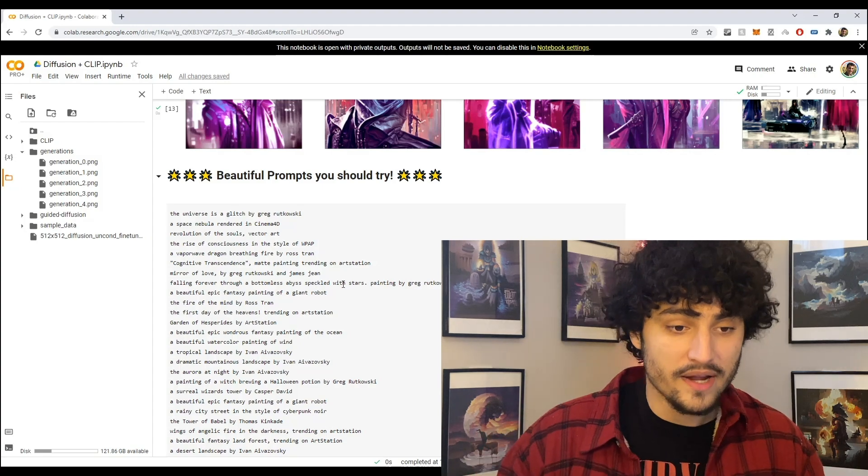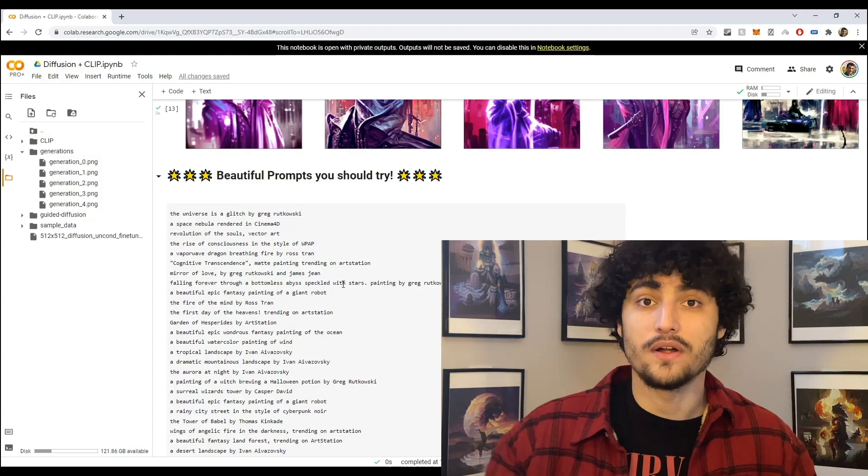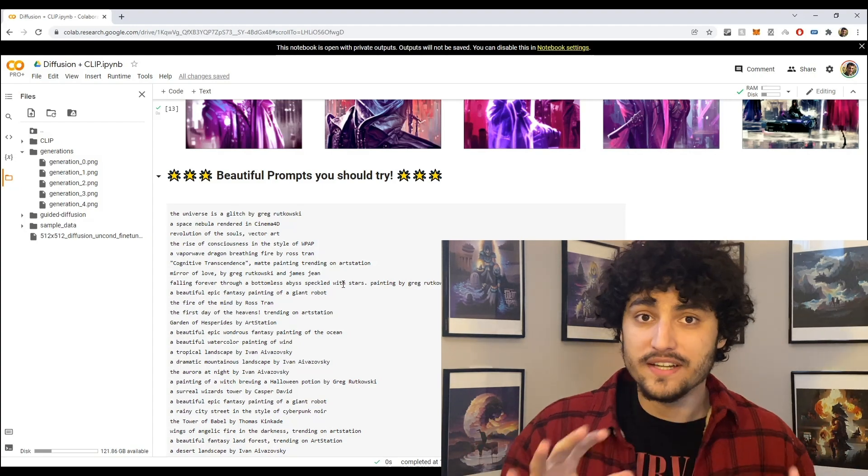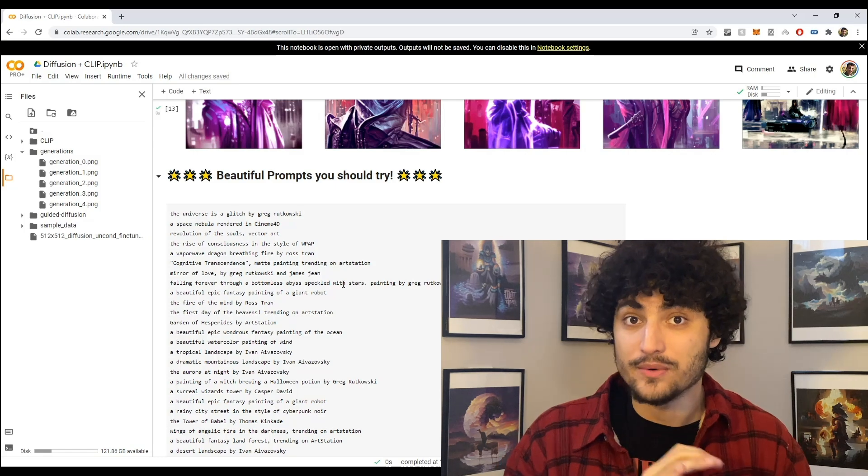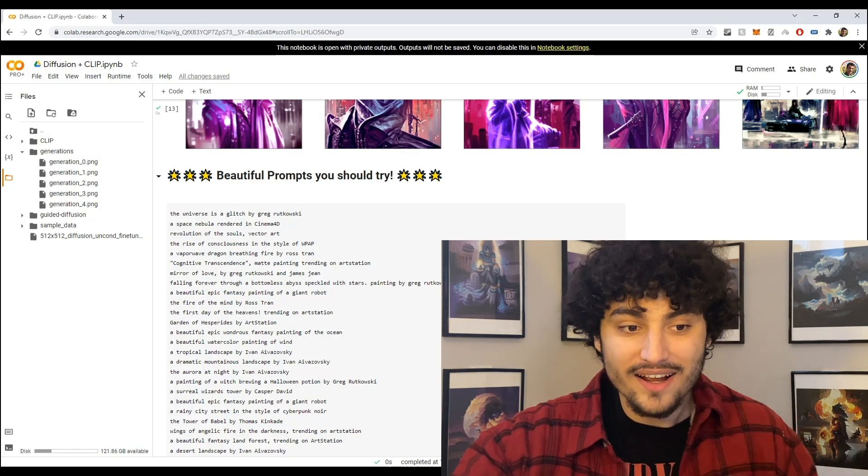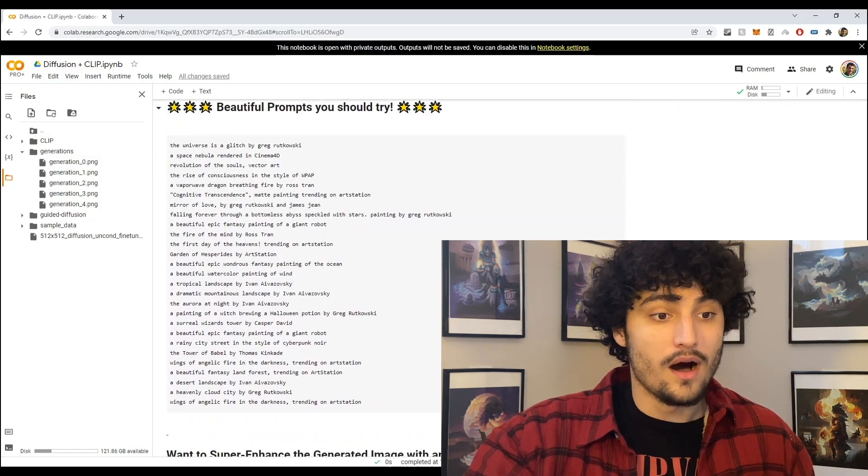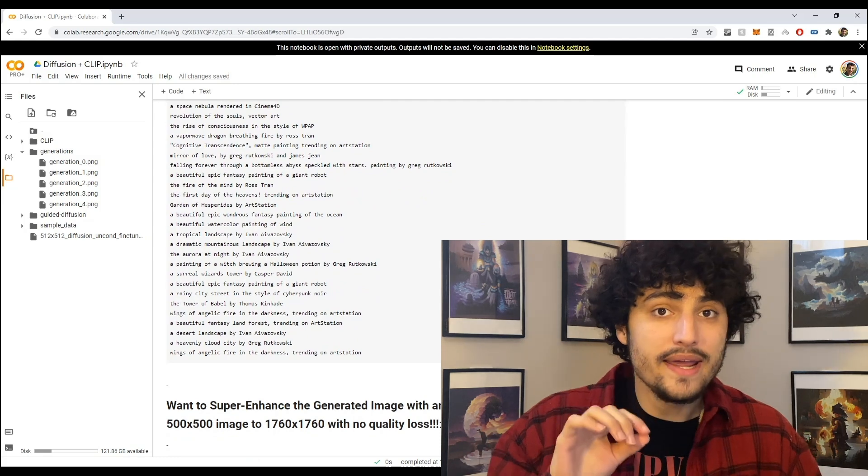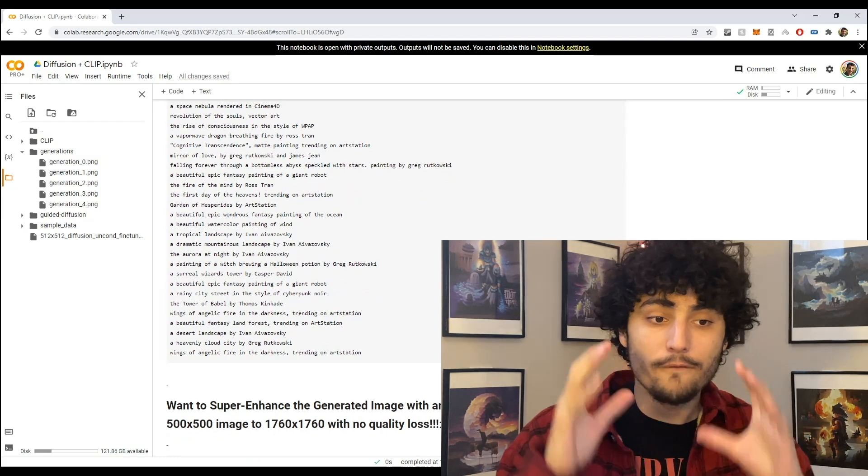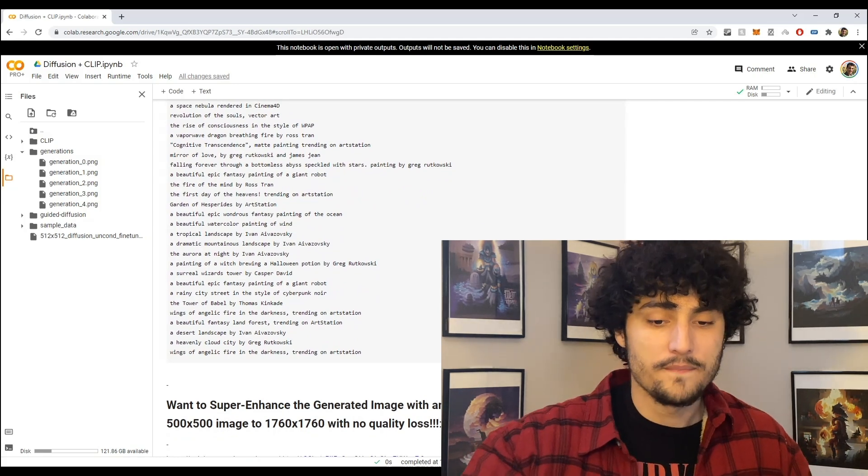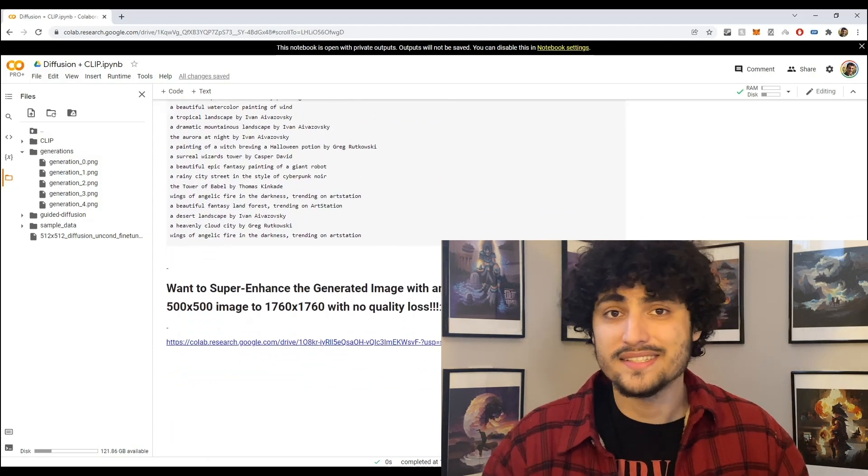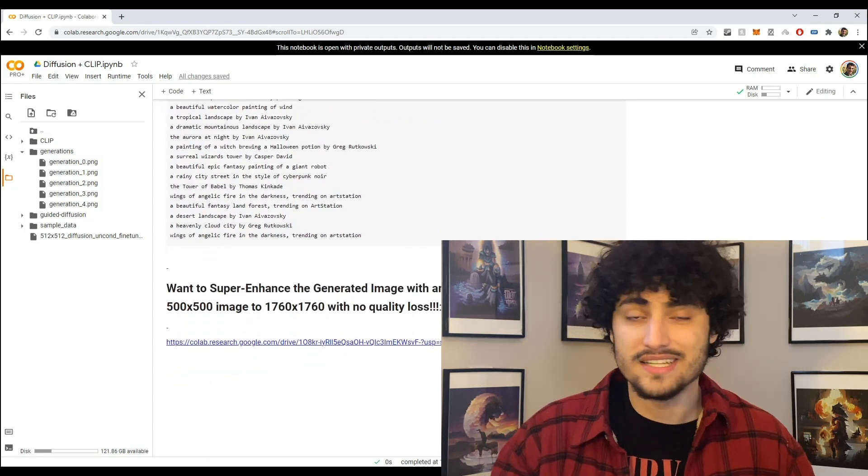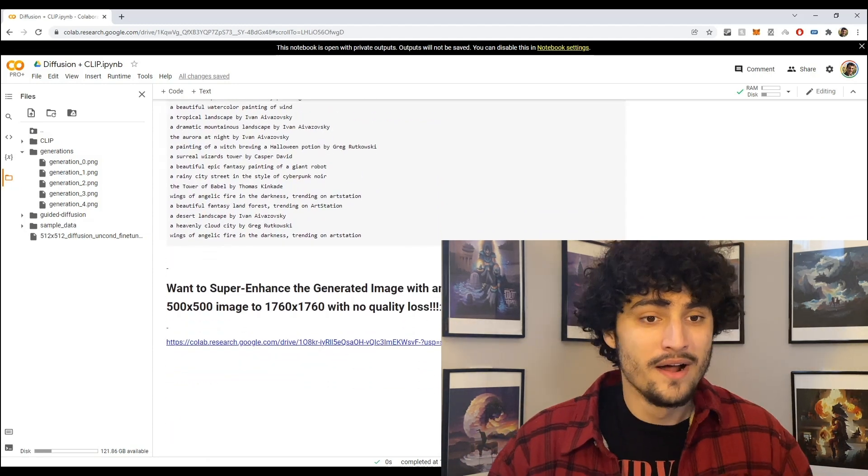But another thing I want you to see is these beautiful prompts code block. Okay, so here I added a bunch of different prompts that you can try to generate beautiful art and I highly recommend trying all of them and maybe just tweaking them a little bit. Okay, they're all very beautiful prompts. And another thing is if you want to super enhance it to 1760 by 1760 definitely check it out.